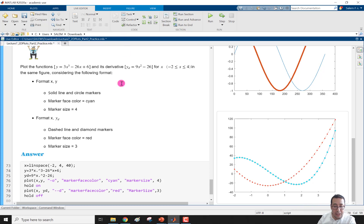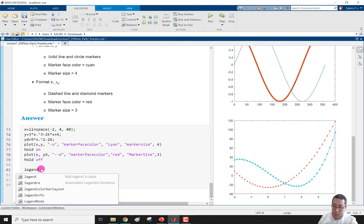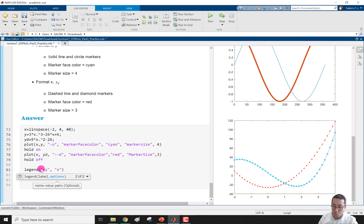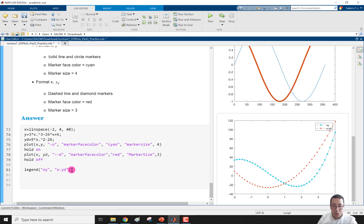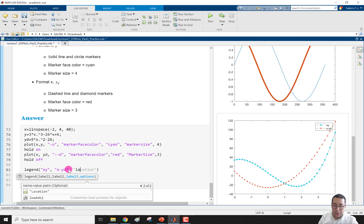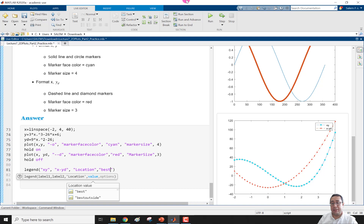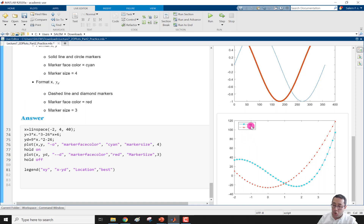The plot is completed and looks very nice. We can add a legend: legend('xy', 'x-yd') and run the section — the legend appears as written. We can also change its location as learned in the previous video using the 'Location' property, for example setting it to 'best'. Run the section and the legend is placed at the northwest corner as the best location.